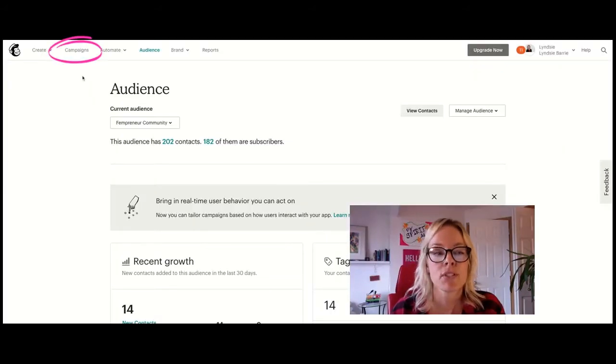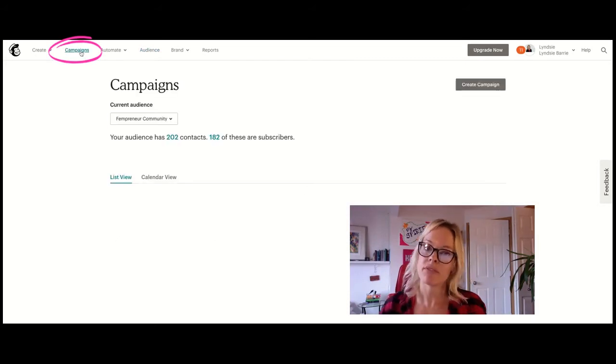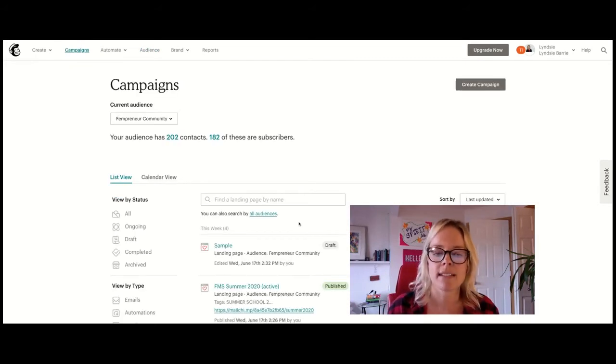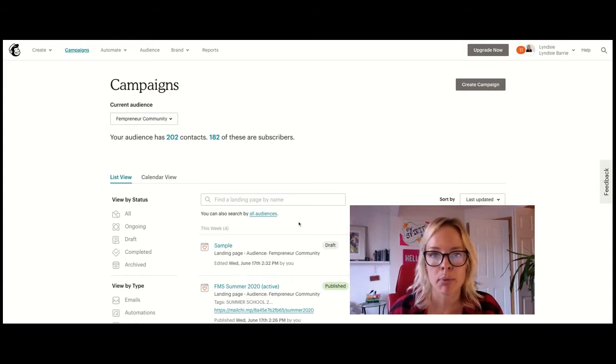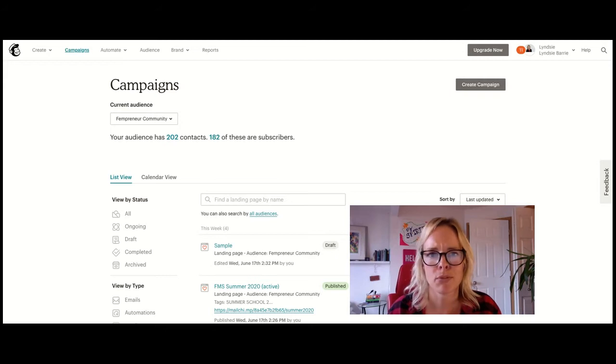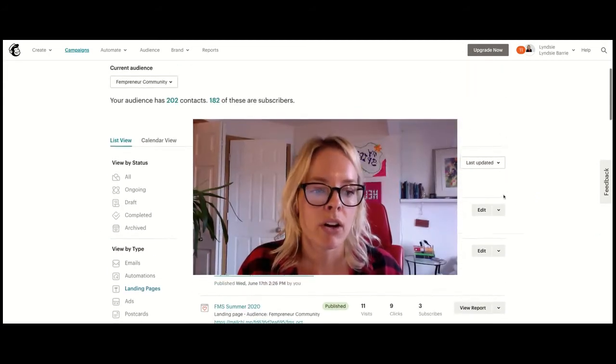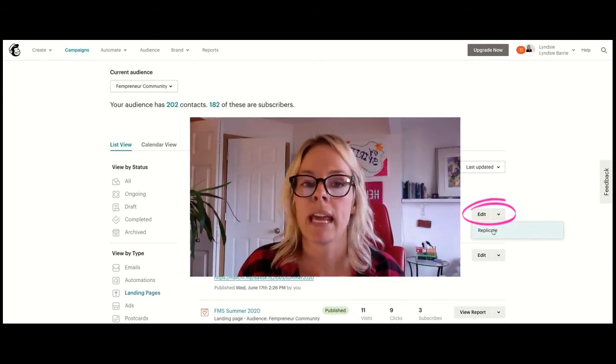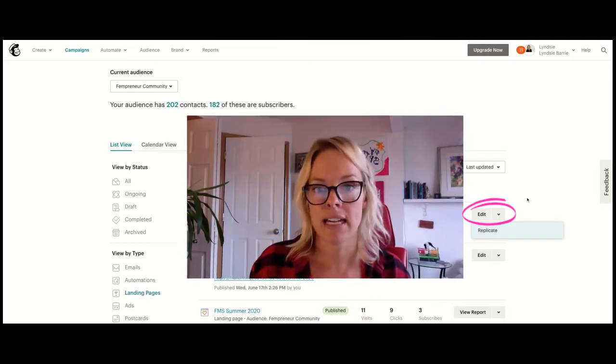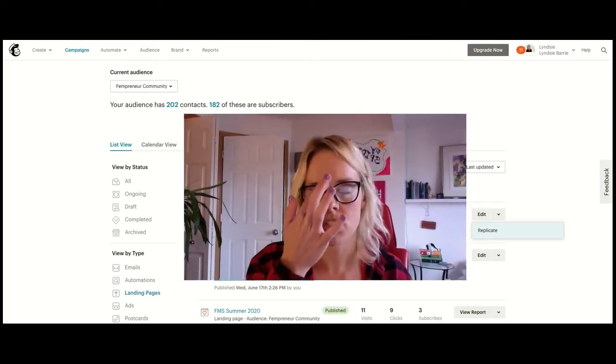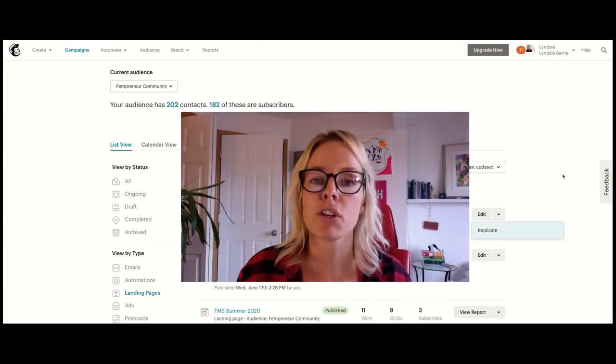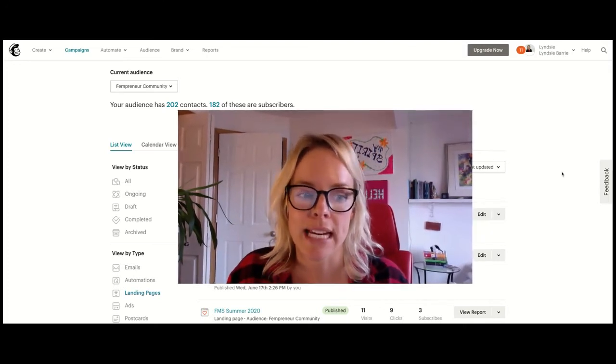Instead of creating from scratch, I'm going to click on campaigns because I have landing pages that I've used in the past. And I just want to tweak a couple of details. I don't want to start from scratch every time. So this down arrow on the far right here, you can replicate that. So you can replicate that landing page, change some of the information and work with it that way. That's what you're going to do after you've created your first landing page.